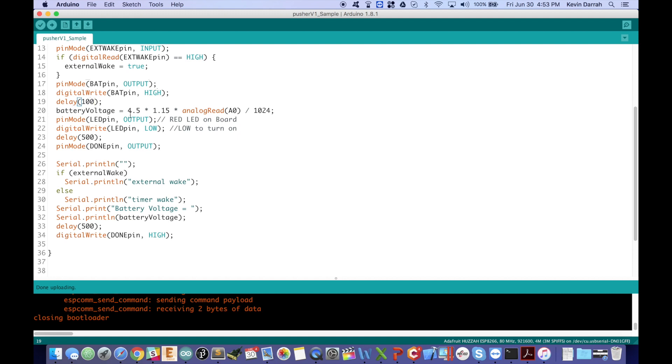And then does the battery voltage scaling. So it's reading analog input zero there. It's a 10 bit input divided by 1024 times 4.5 to give us voltage.